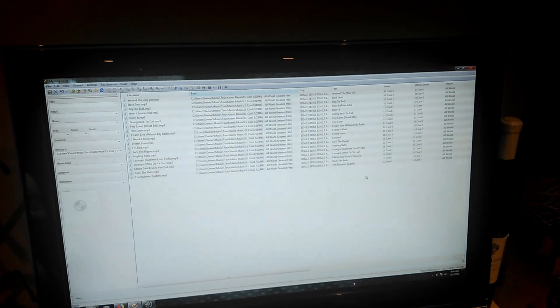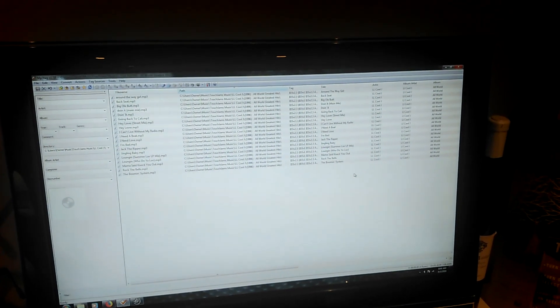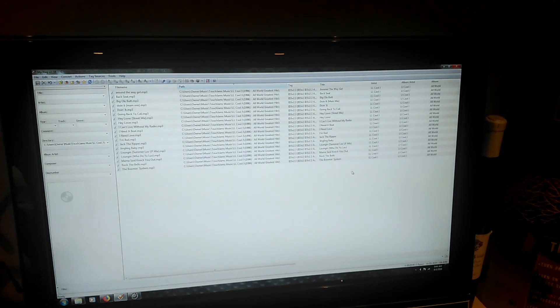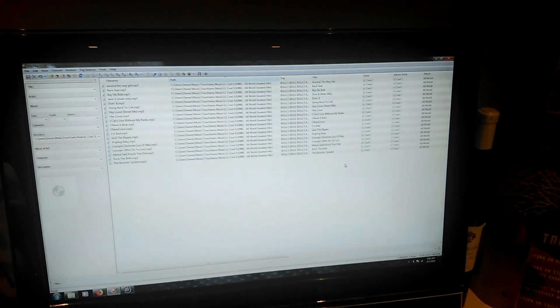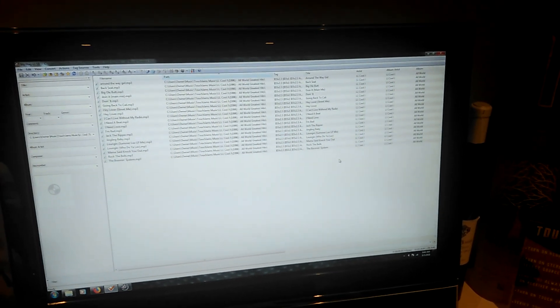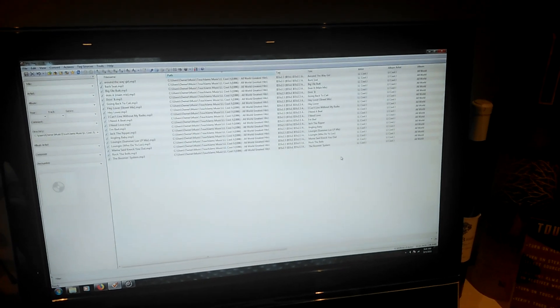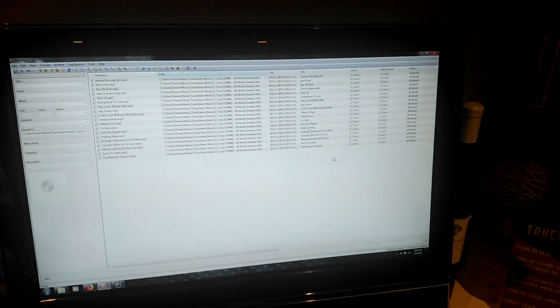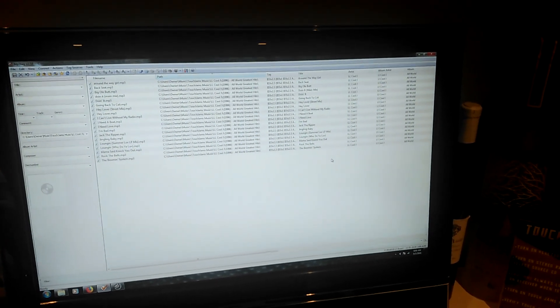Then I take everything over to a program called MP3Tag and I do this to ensure that everything will display the way I want it in the jukebox. You can also fix genres here and organize things in a specific way that works for you.